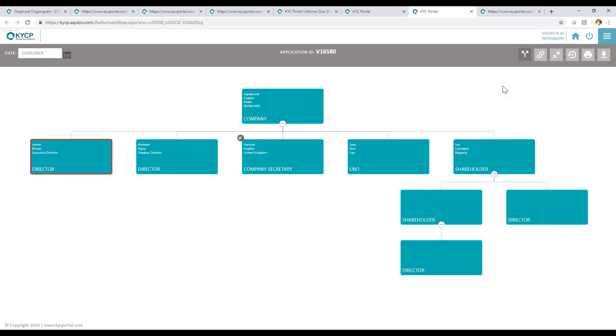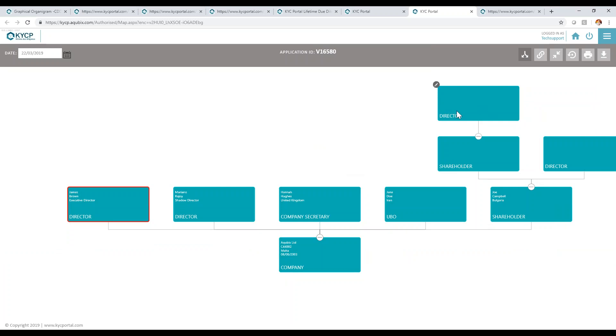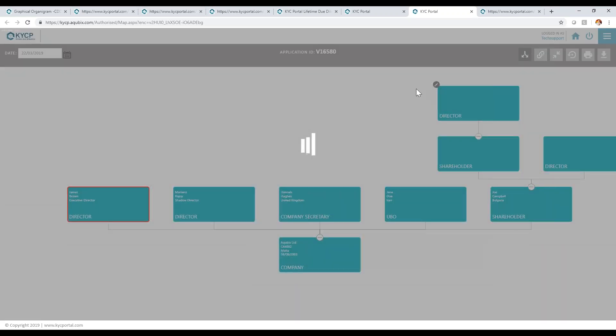The system also allows changing the direction of the chart. This depends on your preference, so either with the company on top and UBOs at the bottom, or else flipping it round to make it upside down, having UBOs on top leading to the company in this case.